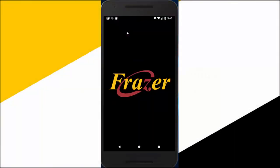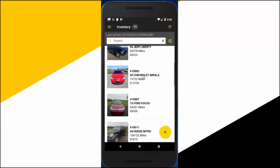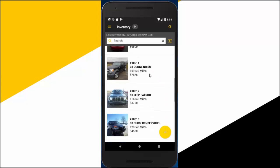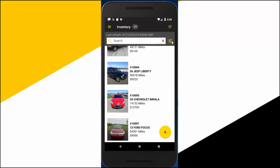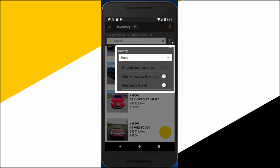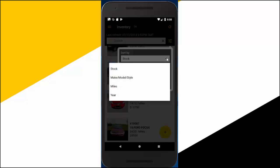Open up the Fraser Sidekick app and the first thing you'll see is a list of all of your vehicles. You can sort this list by stock number, make and model, mileage, or year.